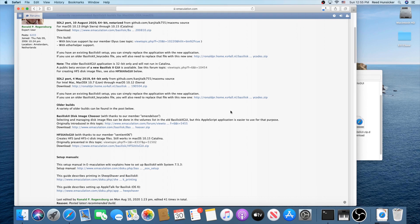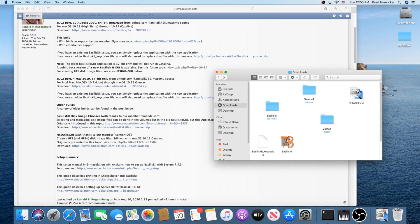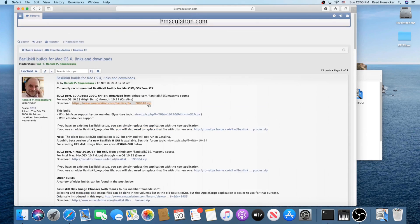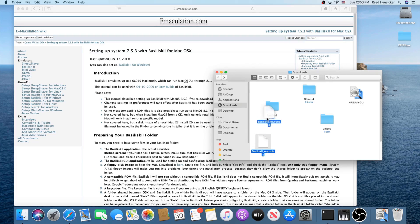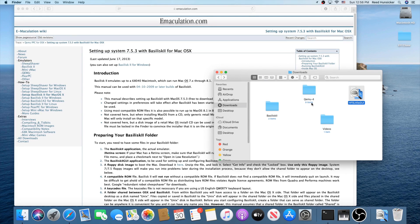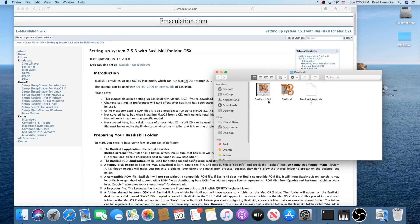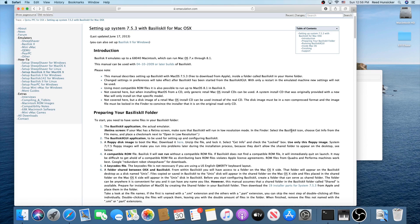HFS Utils GUI is a special tool made entirely just to create disk images. Put all these items — keycodes, the GUI — into your Basilisk 2 folder. If your Mac has a retina screen, you're going to need to make sure Basilisk 2 will run in low resolution mode: in Finder select the Basilisk 2 icon, choose Get Info, and place the checkmark next to 'Open in Low Resolution'.